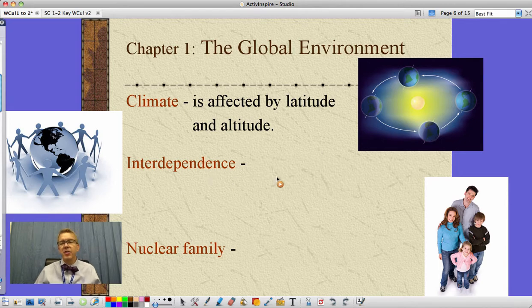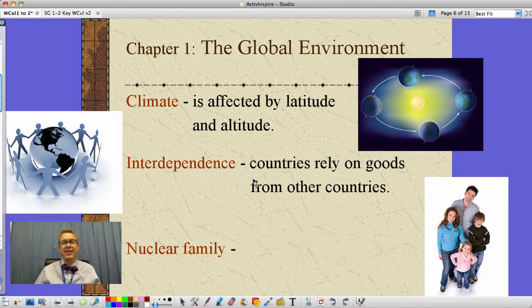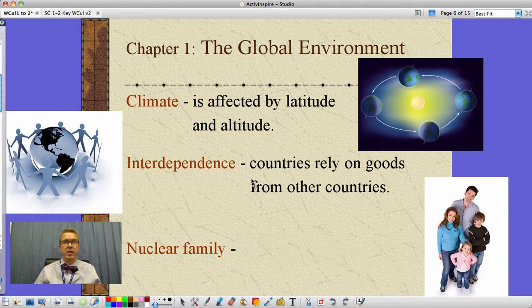Interdependence is a concept of our world today — the fact that countries around the world rely on goods from other countries. Look at all the things we get from China, but a lot of those things are designed here in the United States. So there's an interdependence going on.